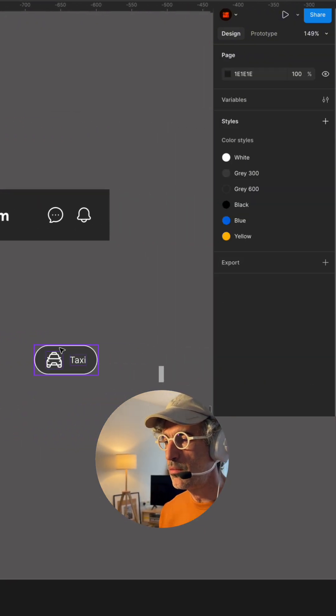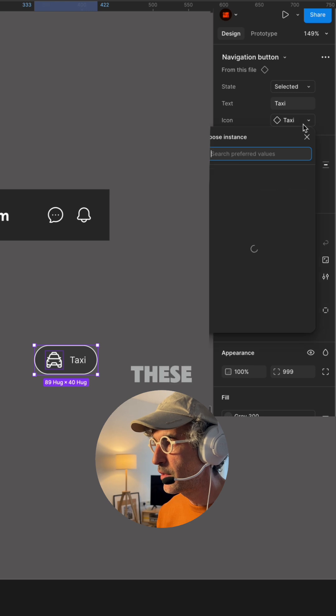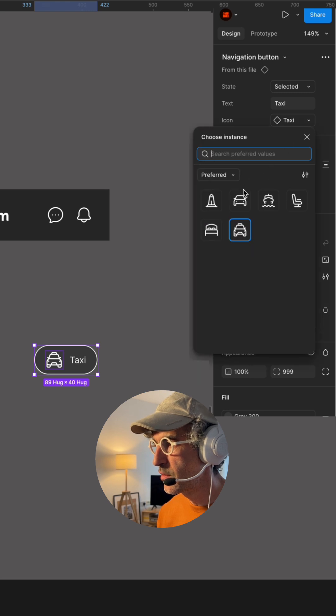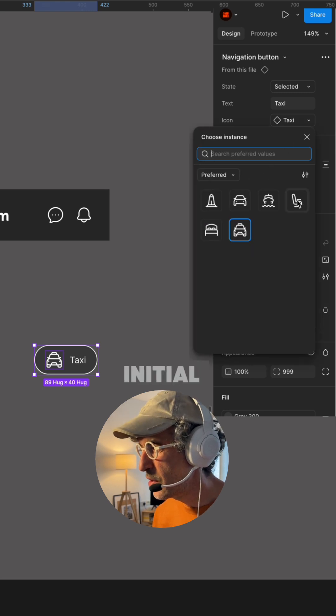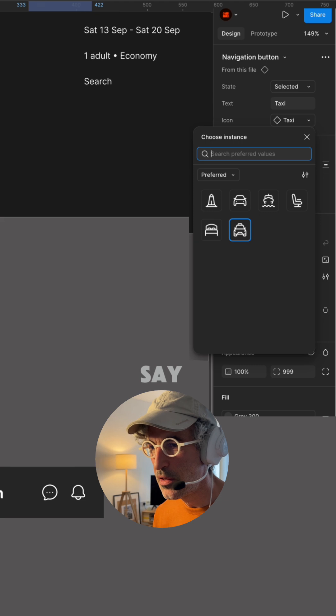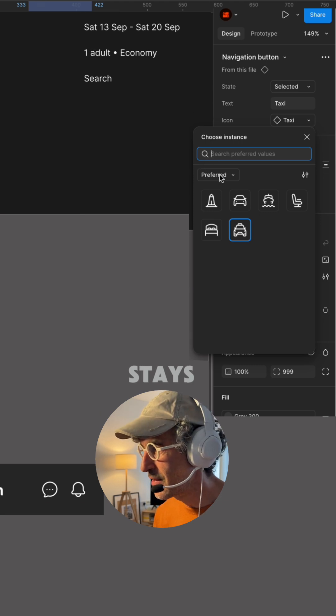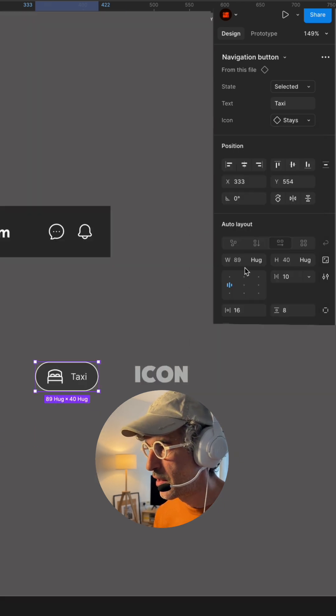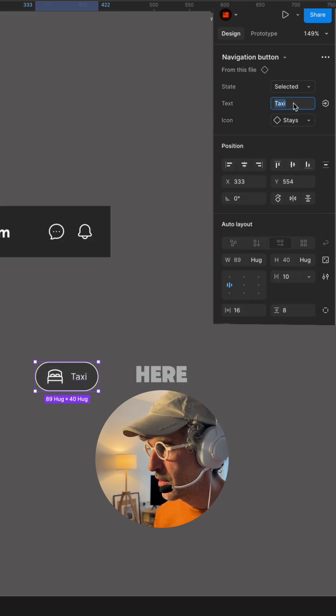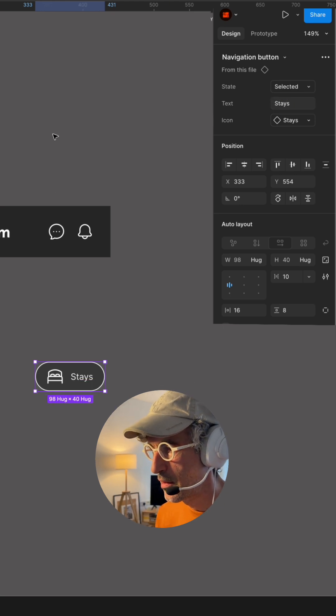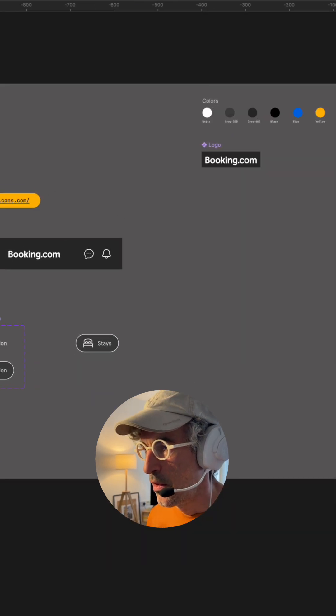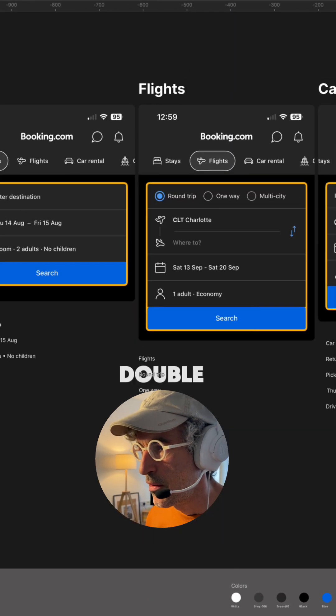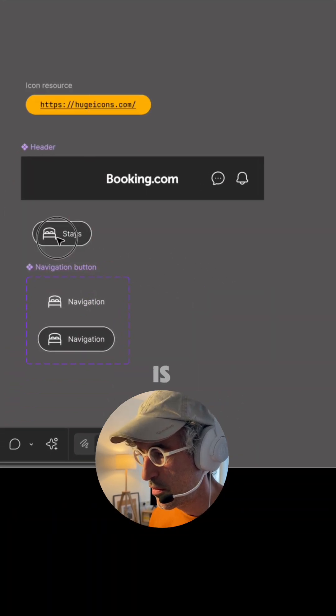So right now I have only these options and the initial one is going to be let's say stays. So let's put the bed icon right here. Double check. Perfect. So this is ready.